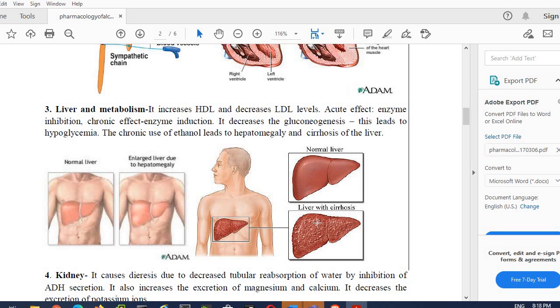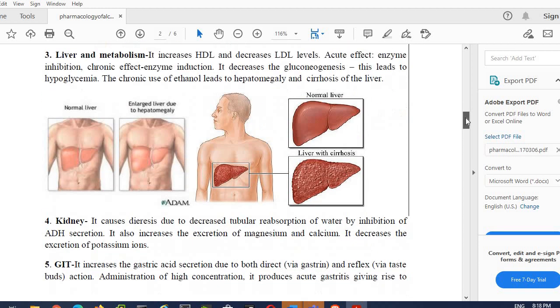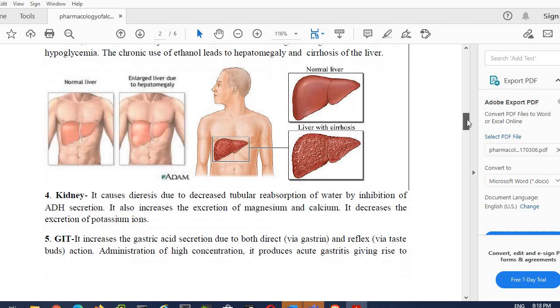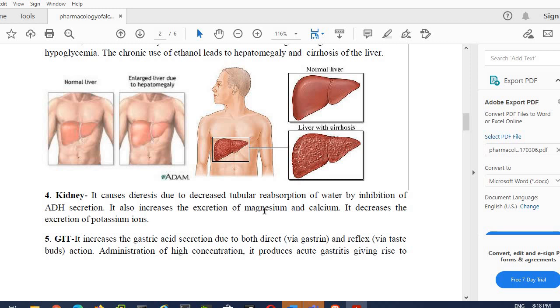Then let's talk about the effects of alcohol on the kidneys of the patient. It can cause diuresis. Diuresis—what is it? It increases secretion. Diuresis occurs due to decreased tubular reabsorption of water by inhibition of ADH secretion. It also increases the excretion of magnesium and calcium. It can increase the excretion of magnesium and calcium. It can decrease the excretion of potassium ions from the body.